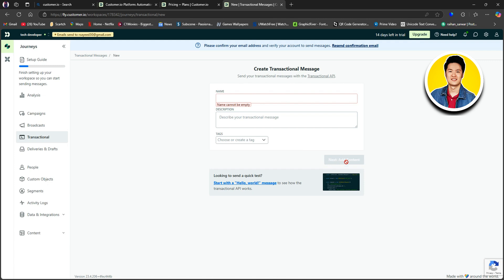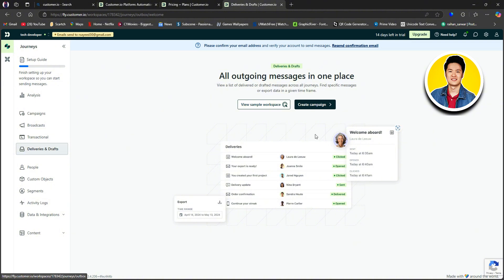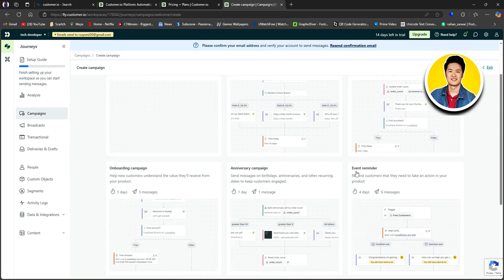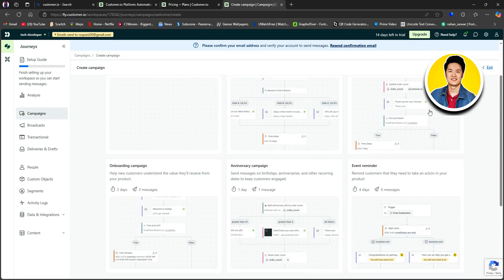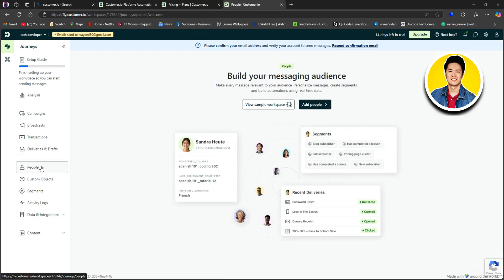Now let's check out deliveries and drafts on the left panel. Here, it says all outgoing messages in one place. So let's click on Create Campaign on this page. And like before, you can select any of these options from here.